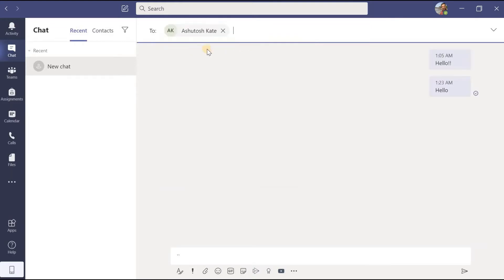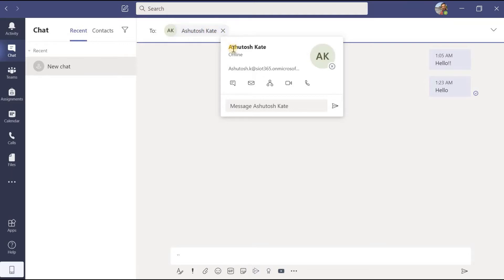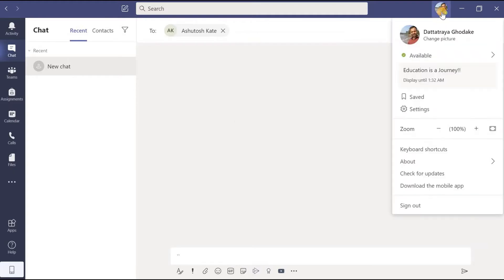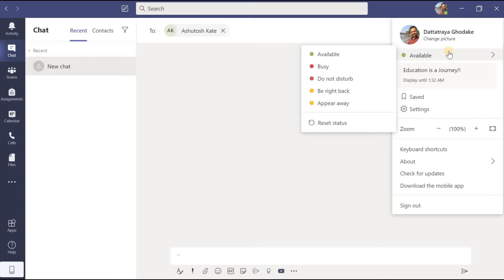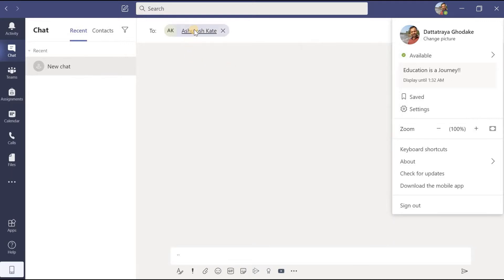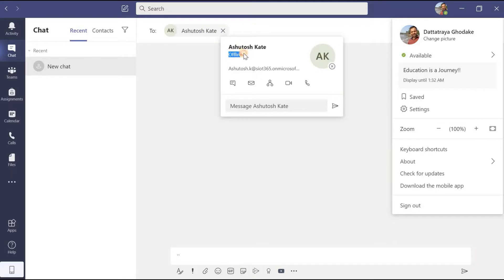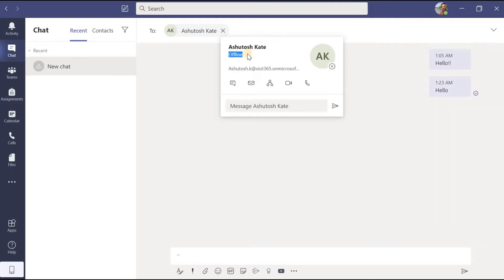Suppose I have selected a colleague with whom I want to start my chatting. After typing his name I will get results, and by moving the cursor over his name a small popup window will appear showing his name and whether he is available for chatting. Here it is shown as offline. In the last video we learned how to set the status — available, busy, do not disturb, be right back, and appear away — but here I am finding one new option, which is offline, meaning he is not signed into his Microsoft Teams account or he has signed out.